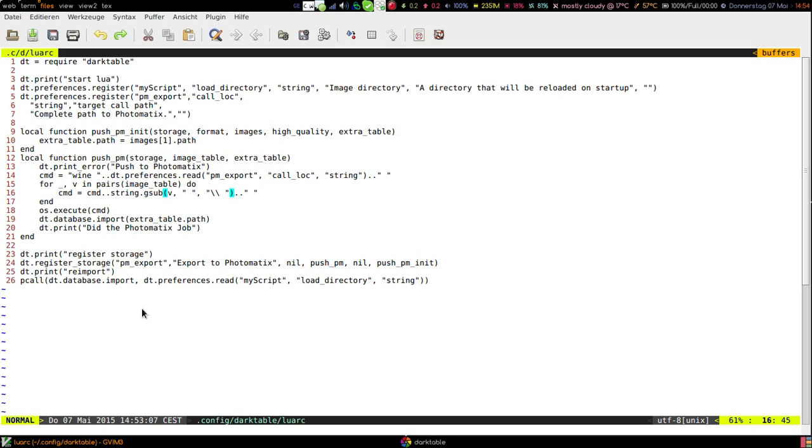Okay so put this into your Lua RC and I will put it somewhere in the comments to the video so you can download this script if you want.